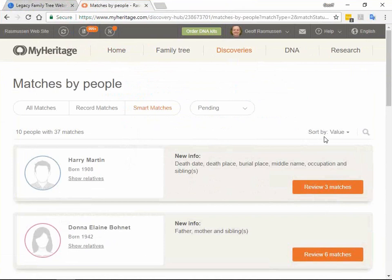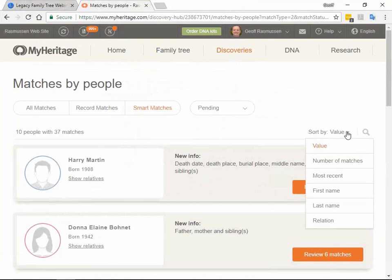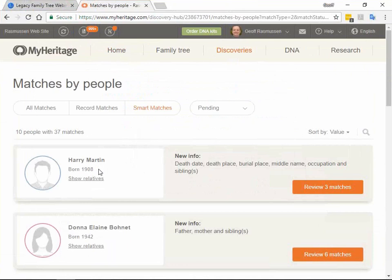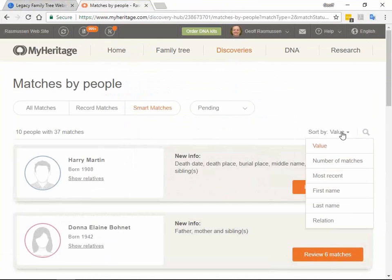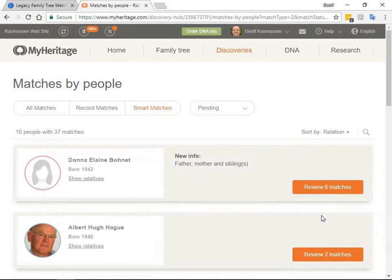Is there a way to prioritize those smart matches? Your tree is matched with over 3 billion other profiles. The best way is using the sorting and search options. By default we sort by value — we always show you the matches that give you the most value. For example, for Harry Martin born in 1908, you can see you can get new info: death date, death place, occupation, siblings — from three different matches. Another helpful sorting is by relation, so you see matches for people closest to you first.